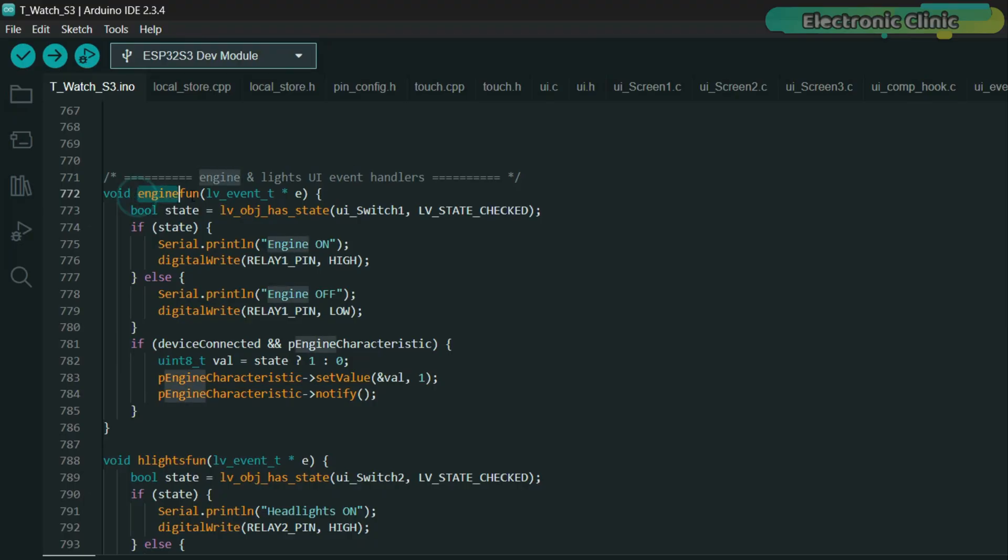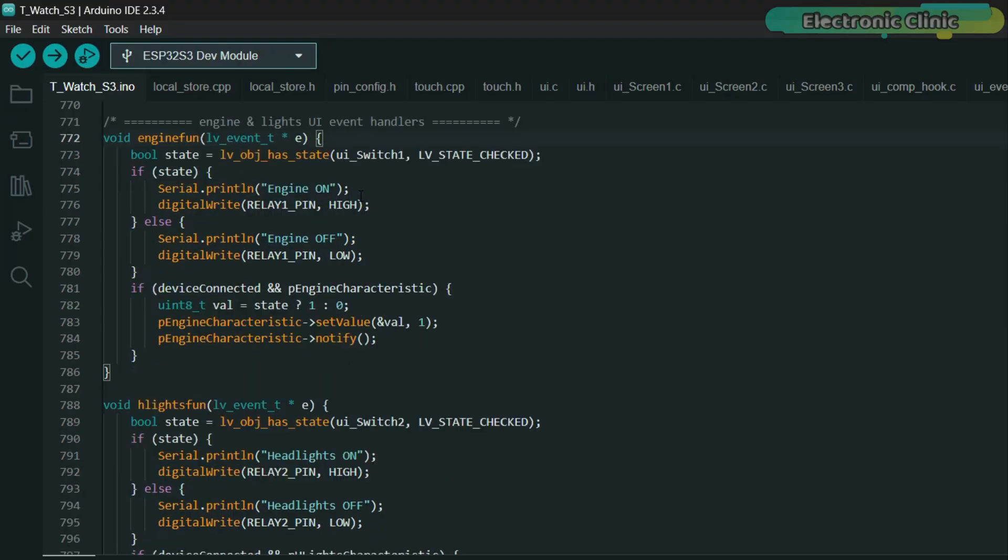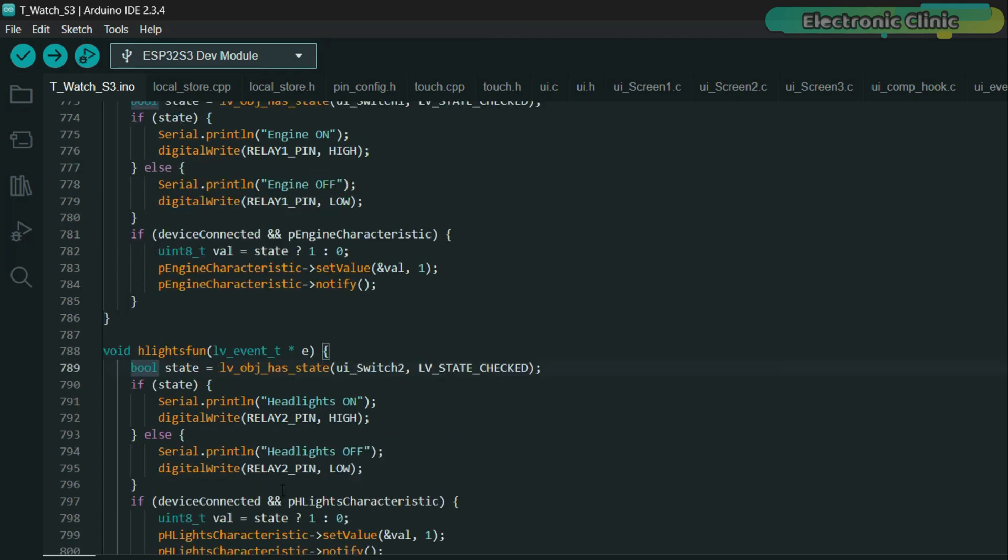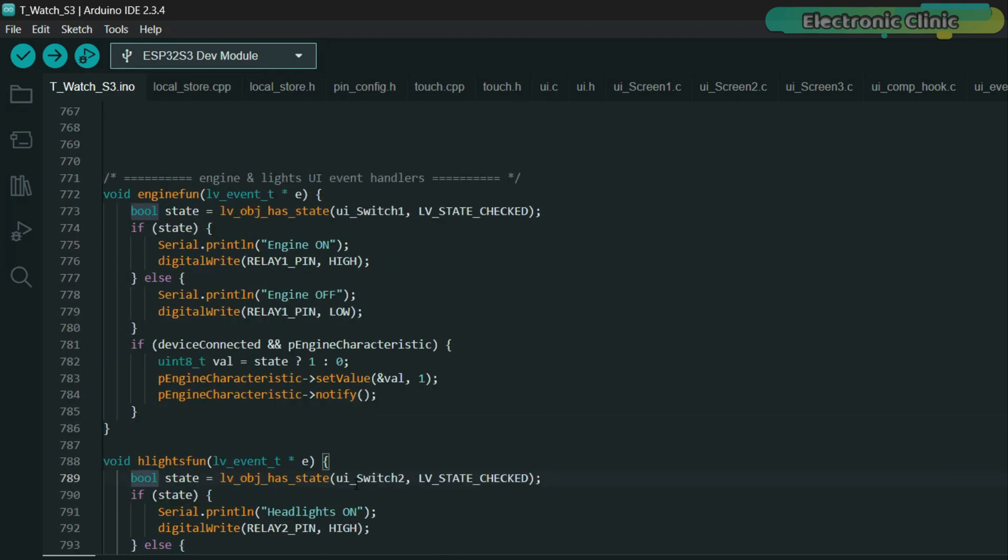Now, I'm not going into too much detail here because I already have a complete series on smartwatch programming where I explained SquareLine Studio and LVGL in depth. If you have seen that series, you will already be very comfortable with these concepts.